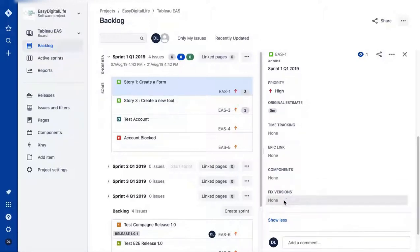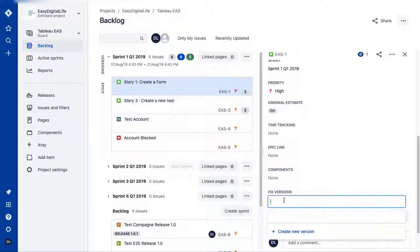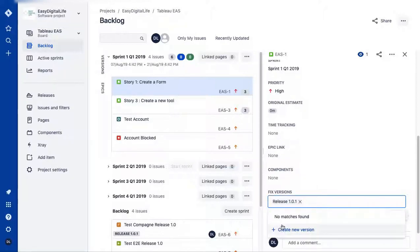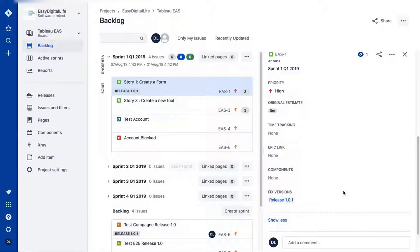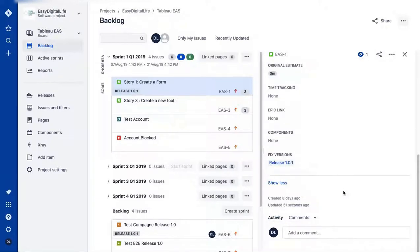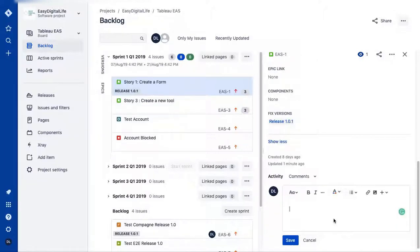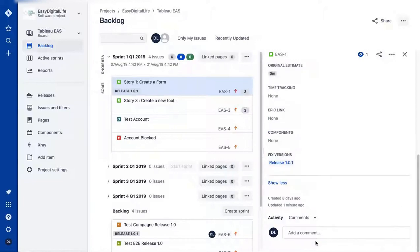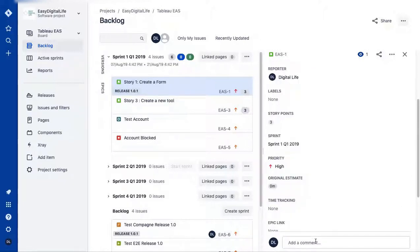One field I always use is 'Fixed Version,' which represents your release — when it's going to happen. This is really useful for managing and having visibility of your sprint and your releases. You can also add comments if you have questions or if a team member needs any additional information.